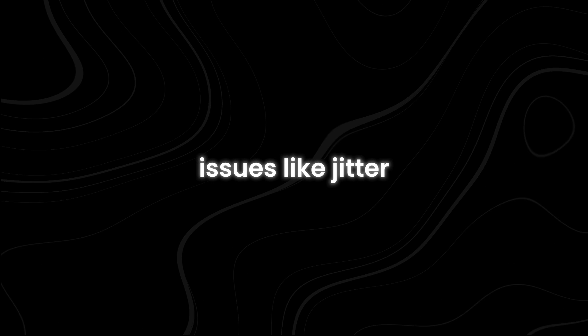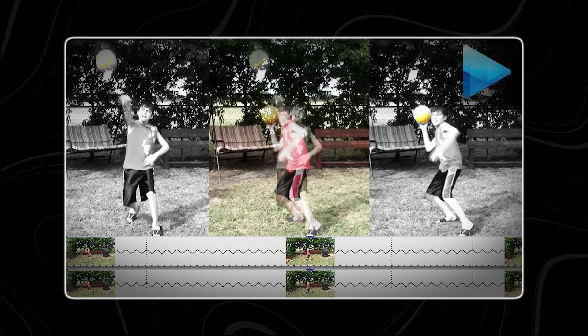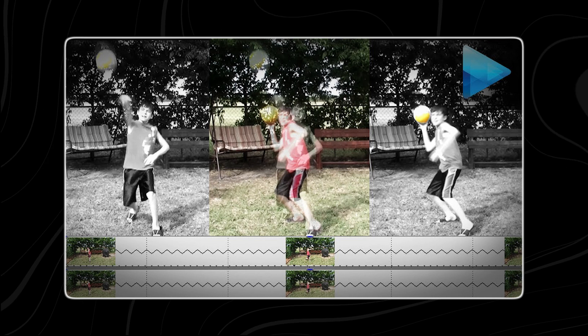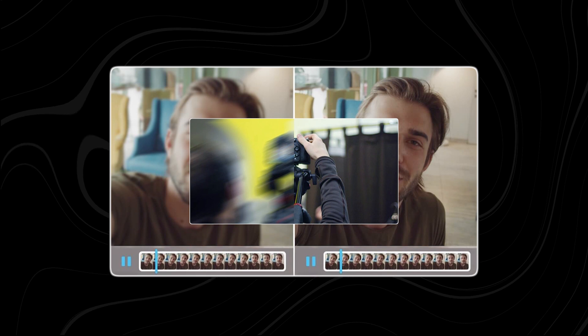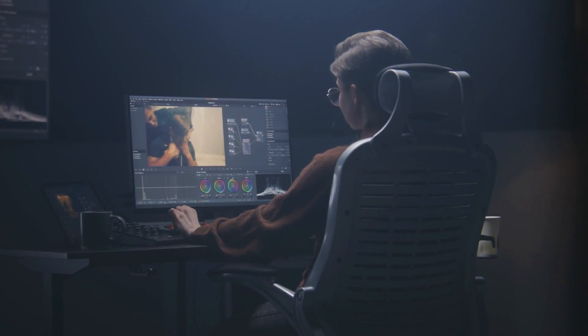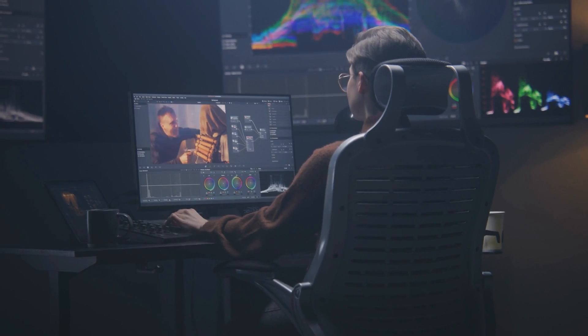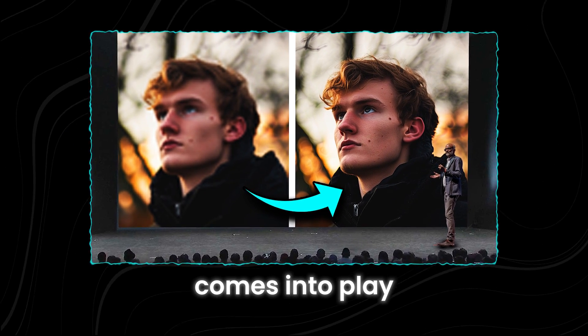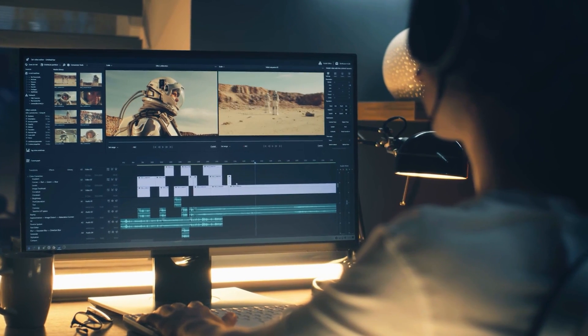Video editors also have to tackle issues like jitter and blur. Jitter occurs when the frames in a video don't line up perfectly, causing a stuttering, jumpy effect that can be jarring to viewers. Blur, on the other hand, results from motion and camera shake, which can obscure details and ruin the overall clarity of the video. These and other challenges can be a real burden for video editors, often requiring hours of painstaking work to correct. This is where Video Gigagan comes into play — it promises to sweep these challenges under the rug and revolutionize the video editing industry.